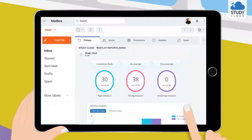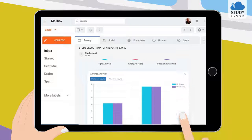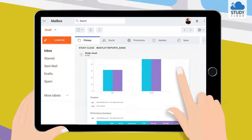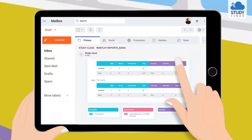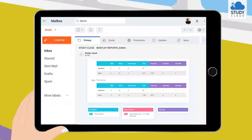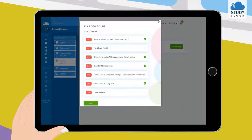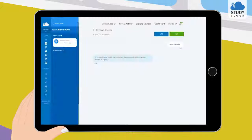Automated monthly email to parents with personalized reports. A platform to ask doubts easily, anytime, anywhere.